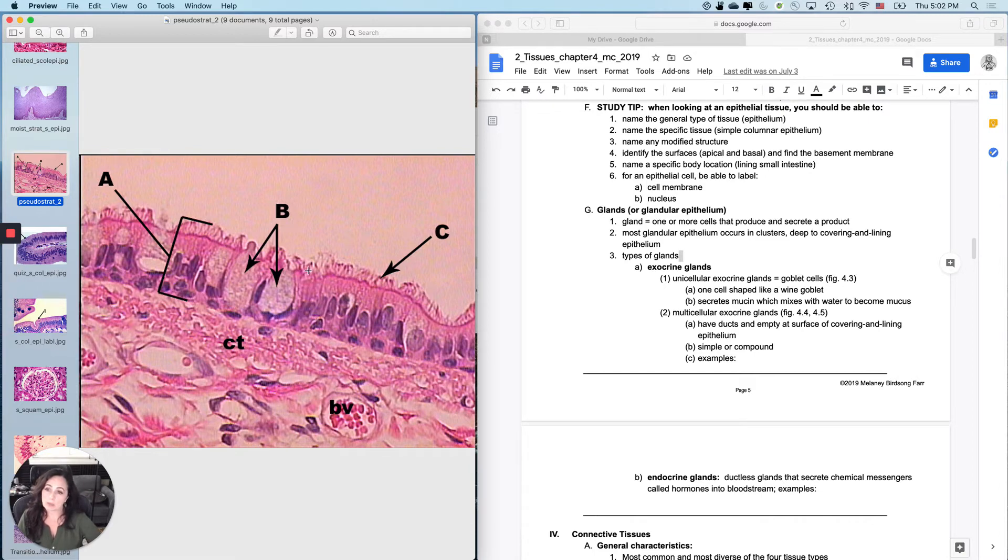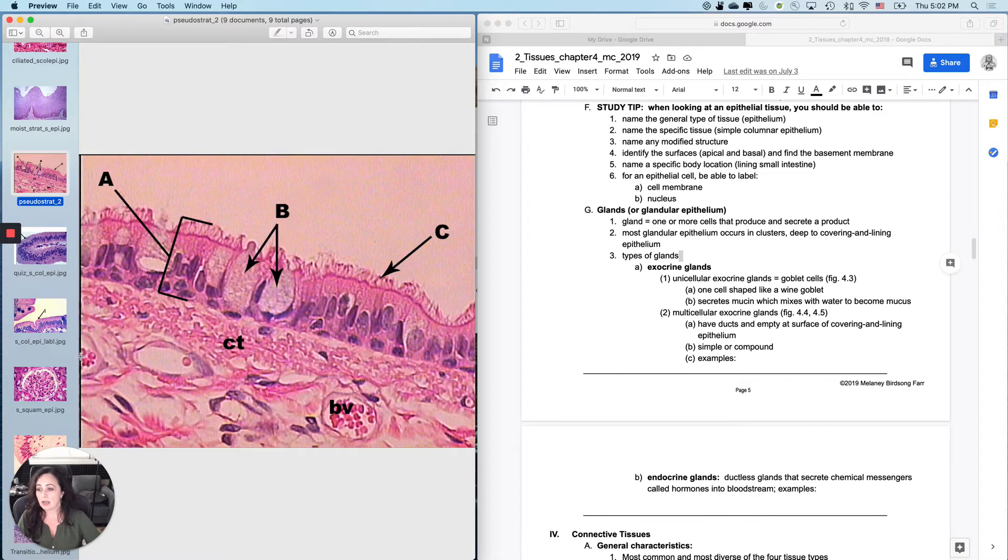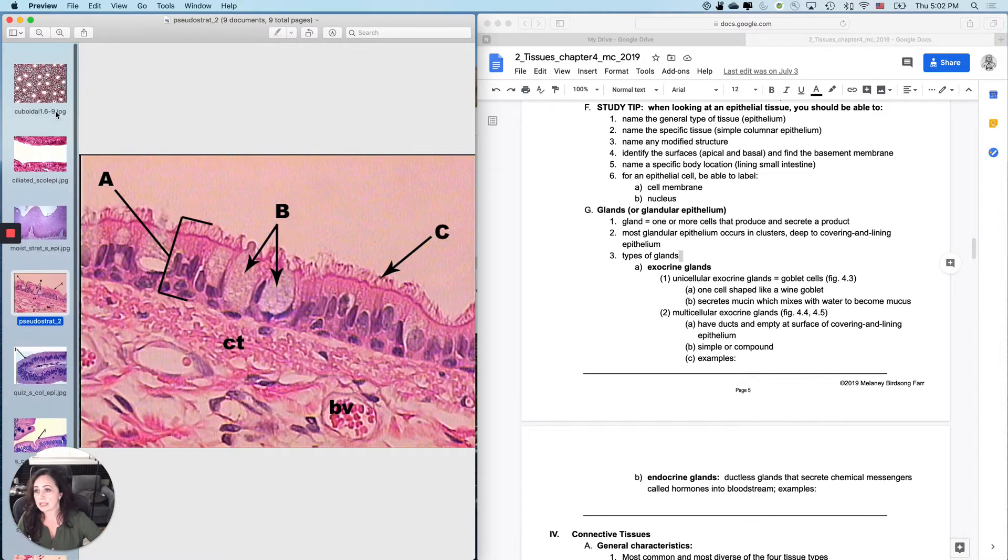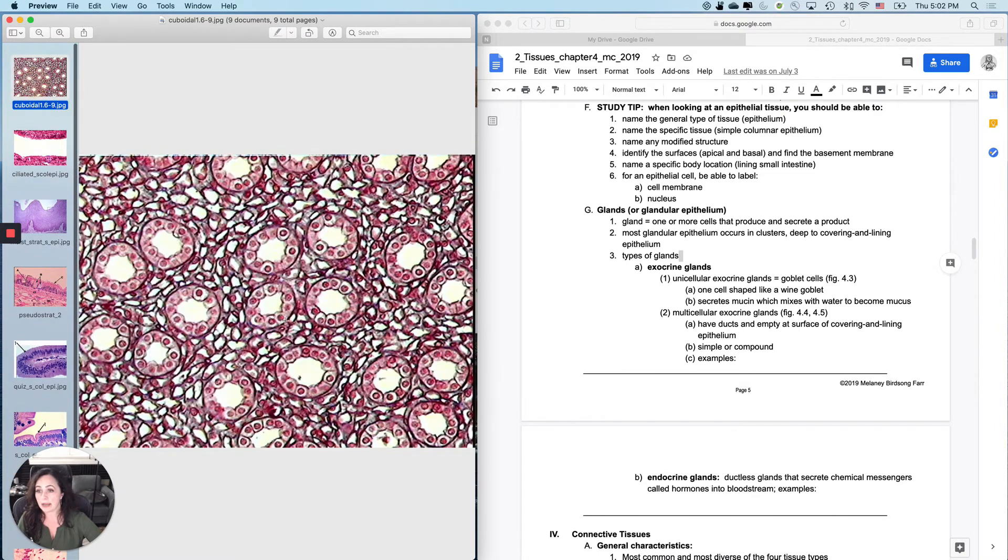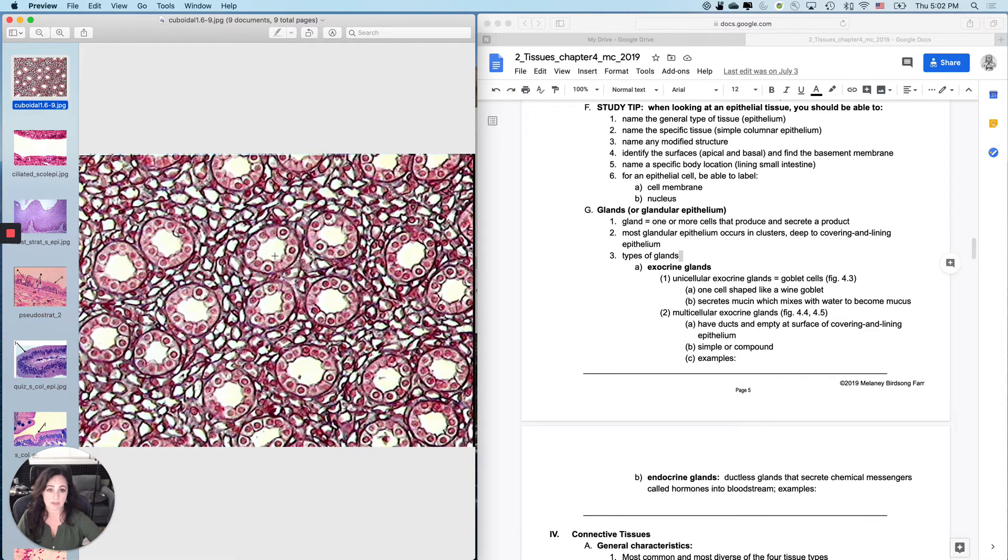But what about B? What's this structure? Those are goblet cells. So all of the modified structures are fair. And then don't forget that the inside of a tube here is called a lumen. And that's a fair question as well.